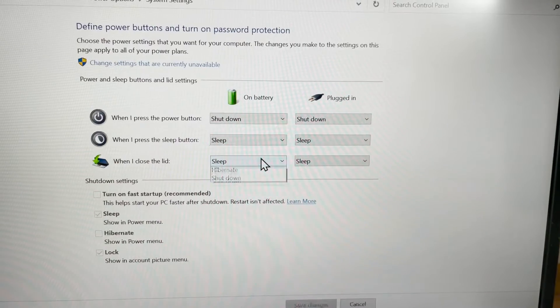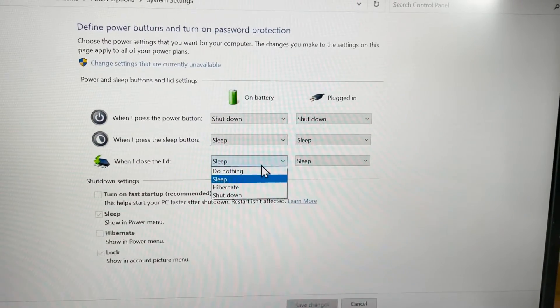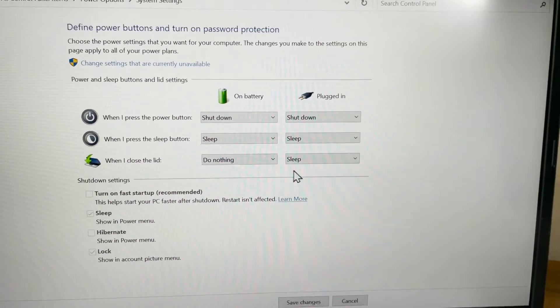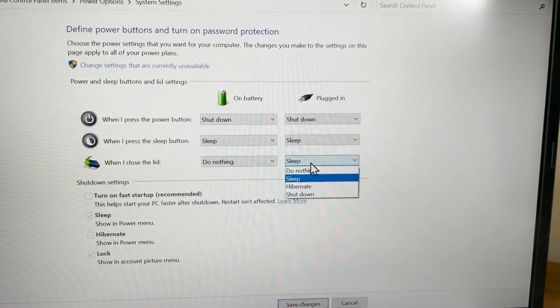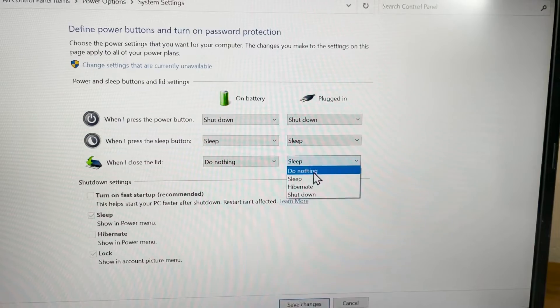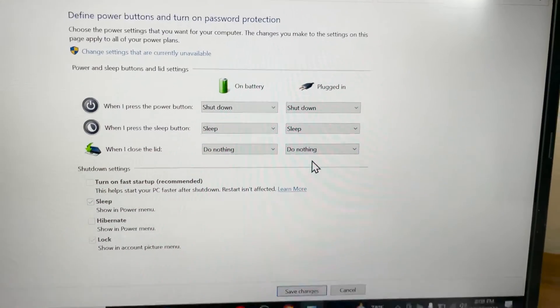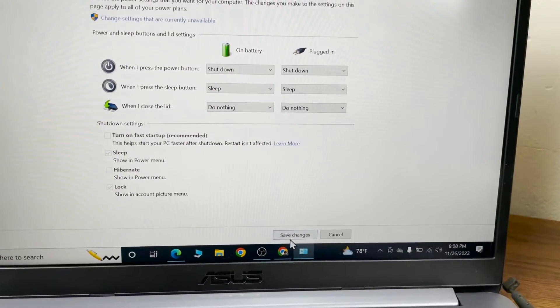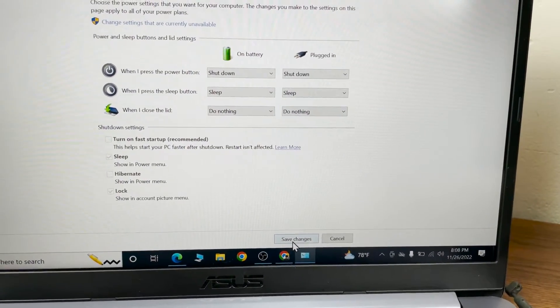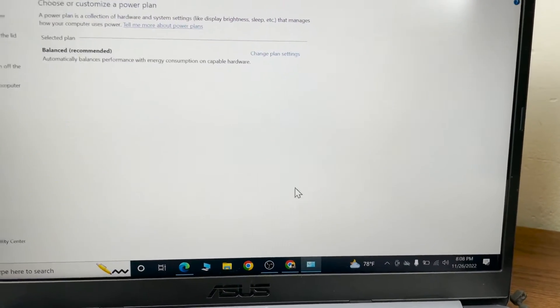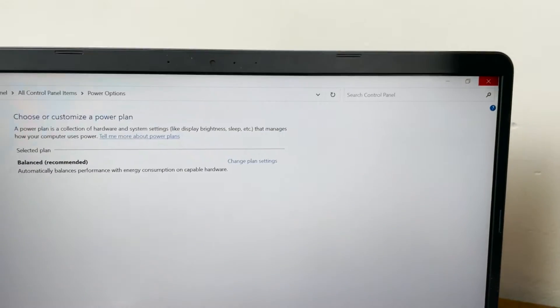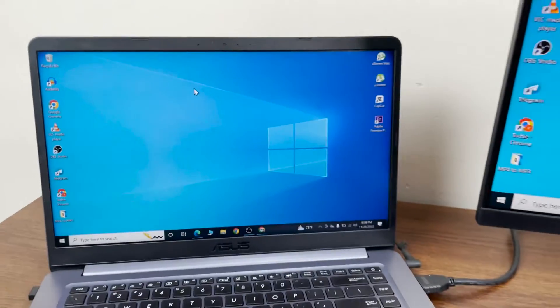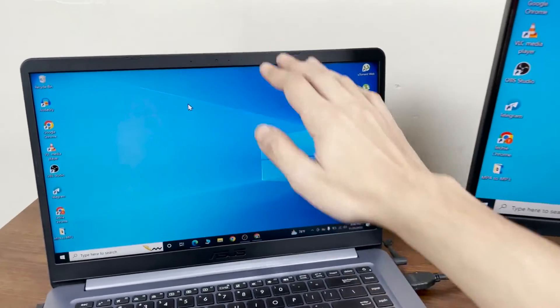you need to do is click here and then click on 'Do nothing', and then click here and click on 'Do nothing'. After that, click on Save changes and then close the window. If I close the